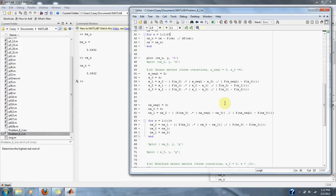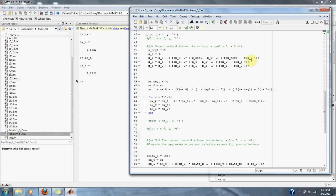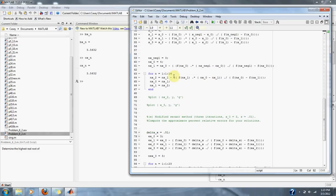Let's move on to part D: find the root using the secant method with 3 iterations, with x₋₁ = 3 and x₀ = 4. Here's our equation for the secant method going out to 3 iterations, and here's our loop to do three or more iterations.